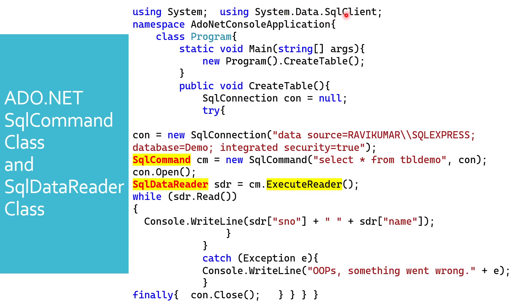Here you can see there is a namespace using System.Data.SqlClient. From this, we are fetching all these classes. Then there is a class, main method, and then I'm creating an object and calling a method.